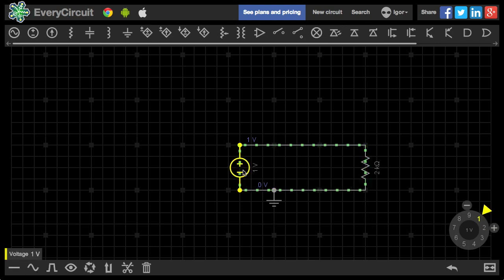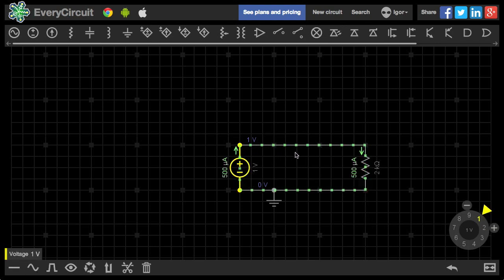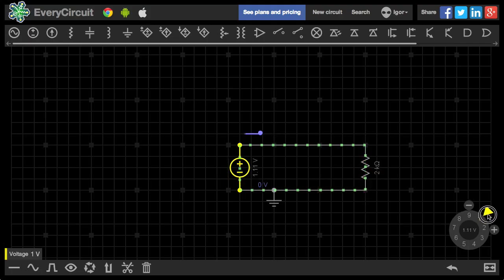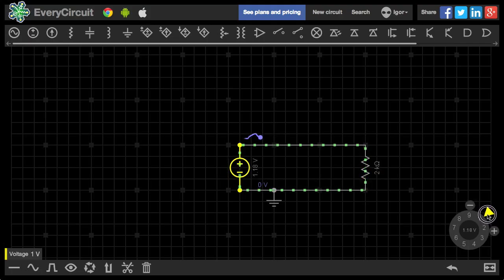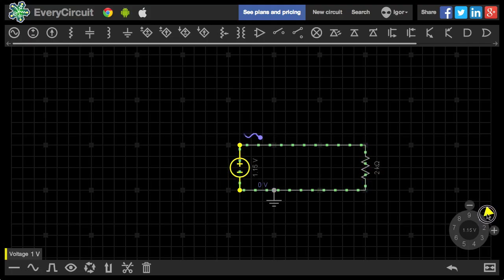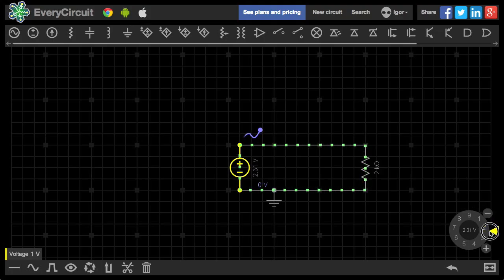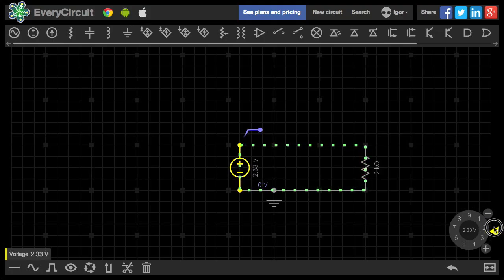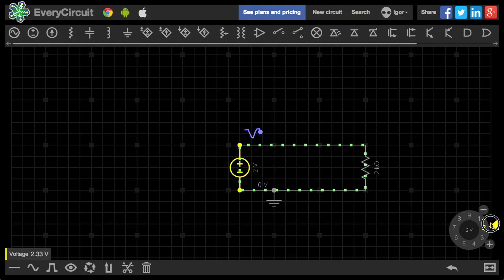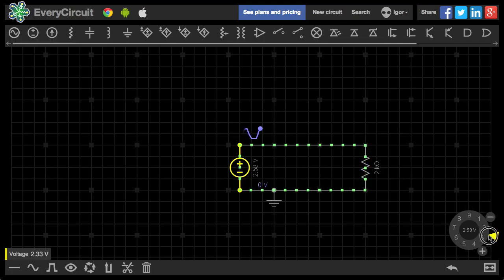Now let me play with the voltage source. Watch this number turn into a mini waveform as I adjust the voltage. When I increase the voltage, the current also increases. Oh right! It's Ohm's law.